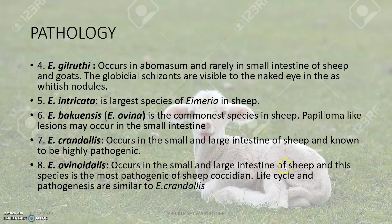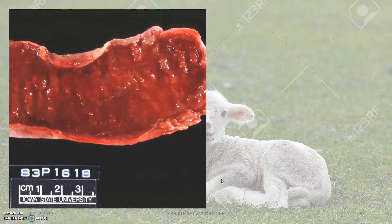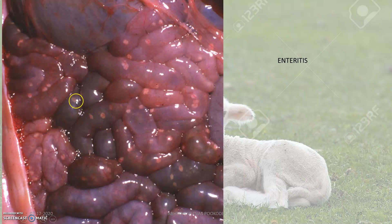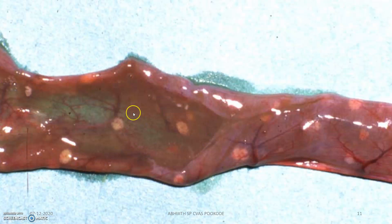Eimeria intricata is the largest species of Eimeria in sheep. Eimeria ovinoidalis occurs in the small and large intestine of sheep and is the most pathogenic sheep coccidia. These are the small hemorrhagic spots seen in enteritis, along with small whitish specks and macroschizonts.